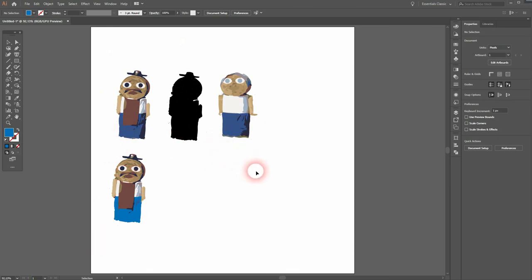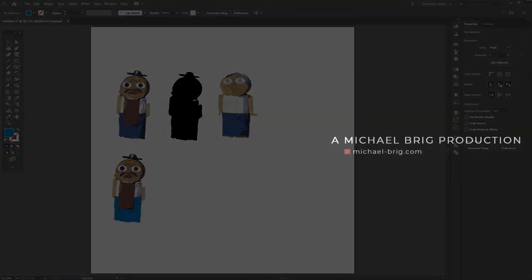Something like that. And this is how you can turn any image into a vector even complex ones like this one in Adobe Illustrator. Thank you for watching and I'll see you next time.